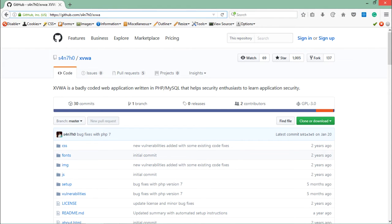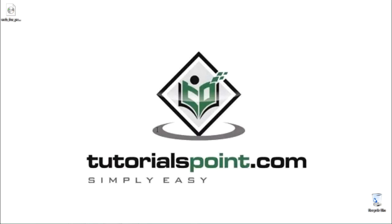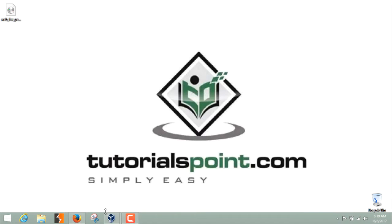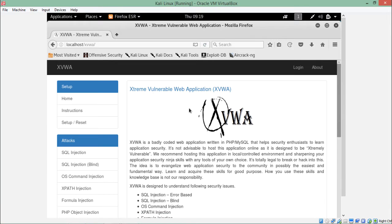Once you download this application, you have to extract the files and then you can host this application in your localhost server of Kali Linux. Here you can see that I have already hosted this application on my localhost server and it's up and running.